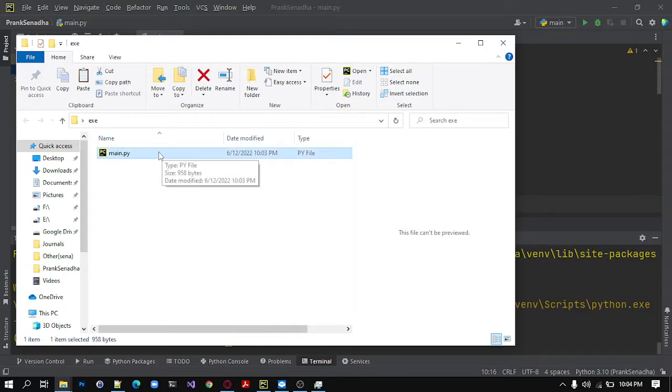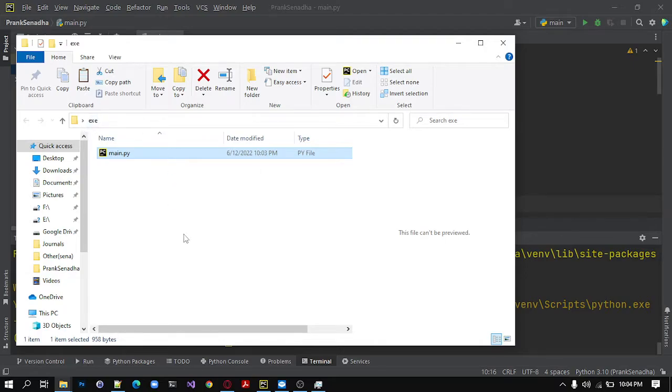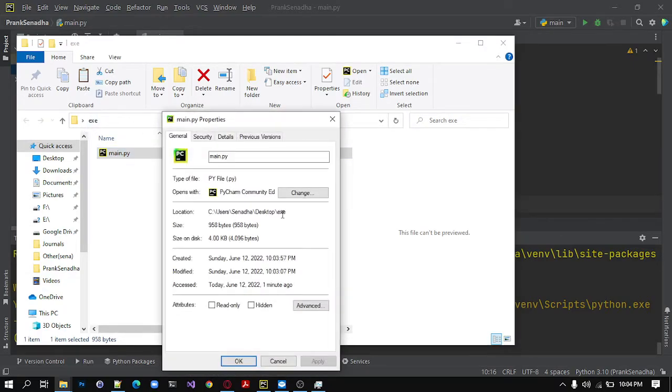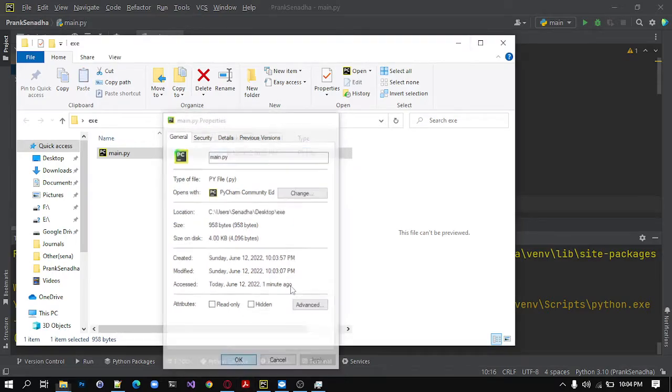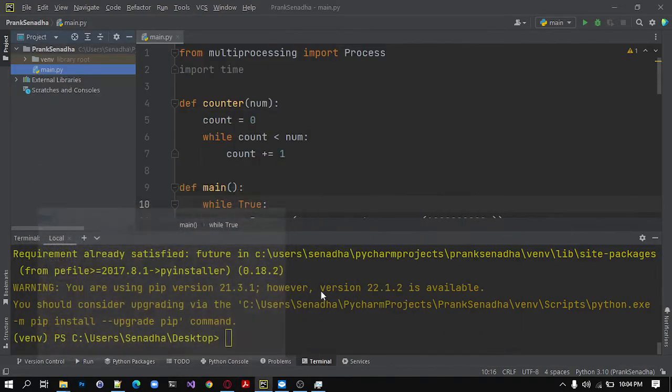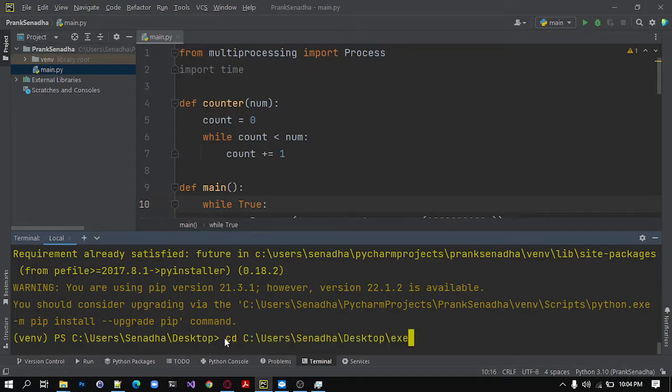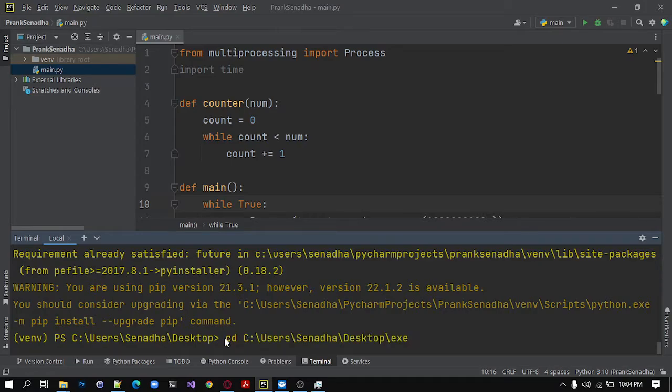So click the main.py file in the exe. Then right click and go to properties and copy the location of this file. I will copy it. Then go to your terminal and type cd and paste the file location.